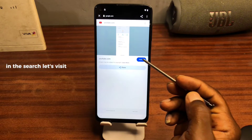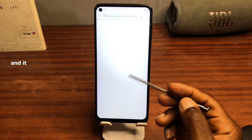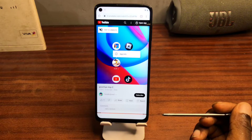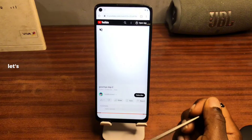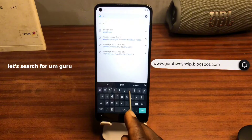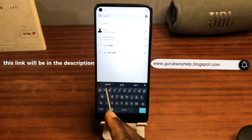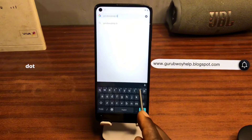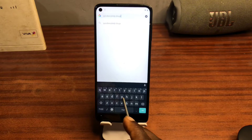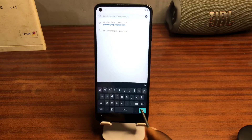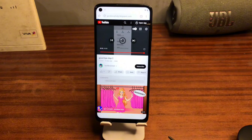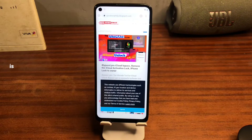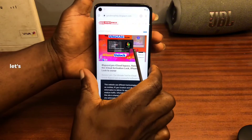In the search results, let's visit YouTube and it should take us to our browser. Once in the browser, let's search for the blog link which will be in the description of this video — it's 'guruguruguy.blogspot.com.' Hit search, and then we need to take another screenshot.